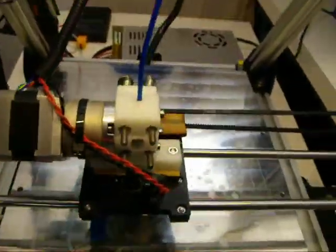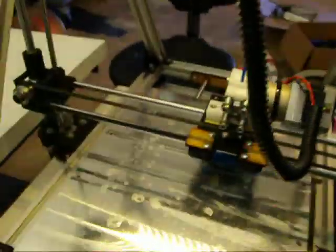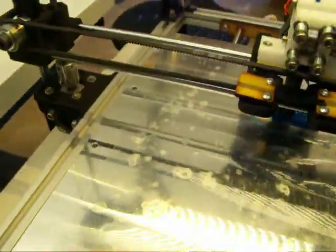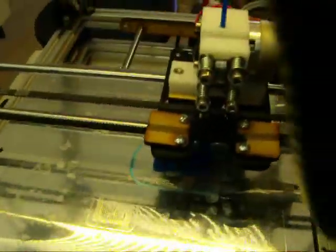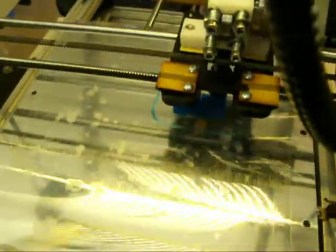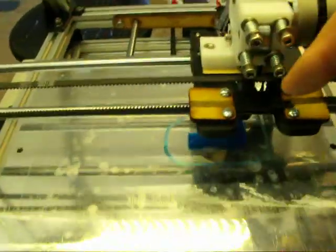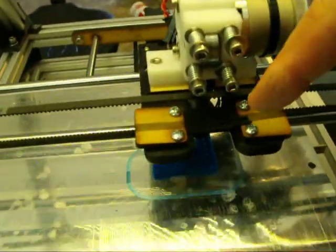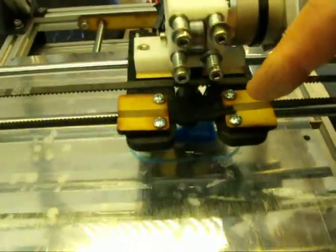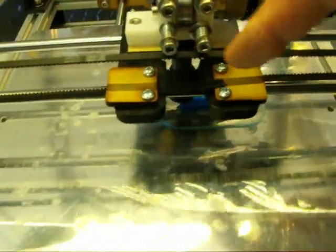And the belts didn't have a way to mount either. So I ended up modifying some chunks of laser cut material that were in the kit and used them to strap down the belt on the X carriage here.